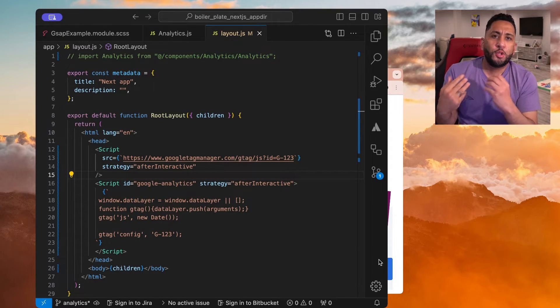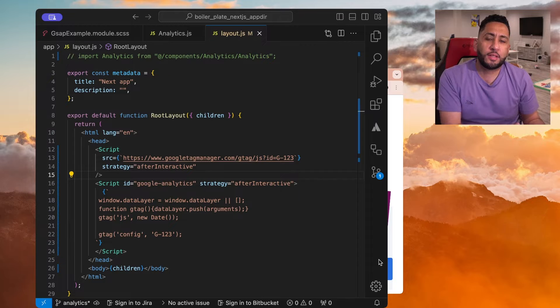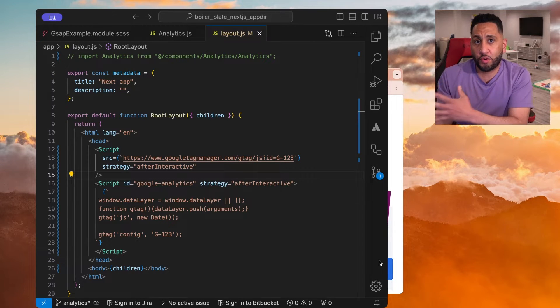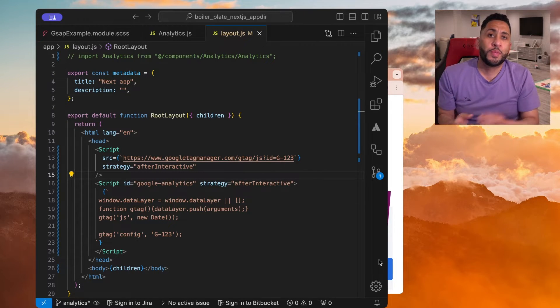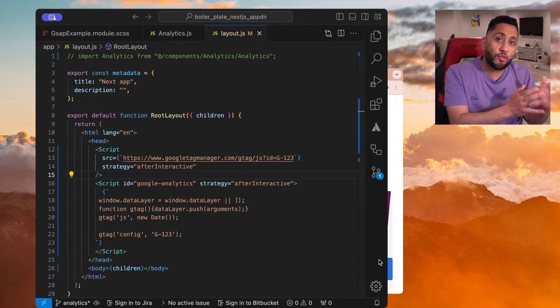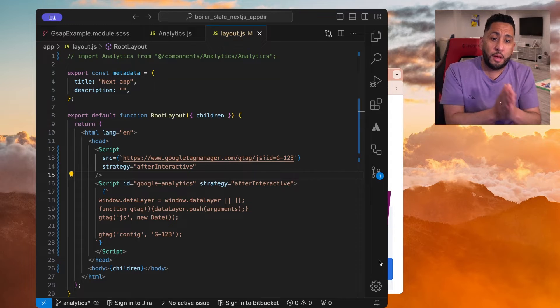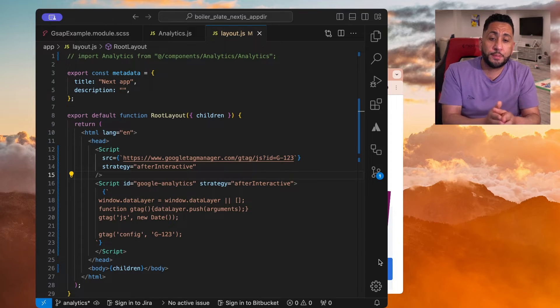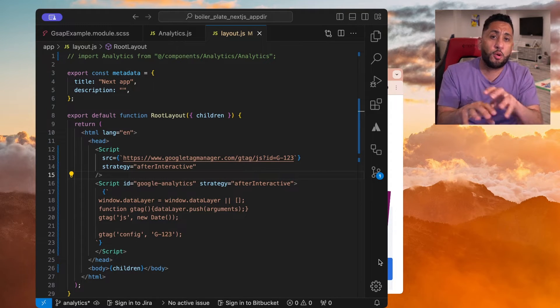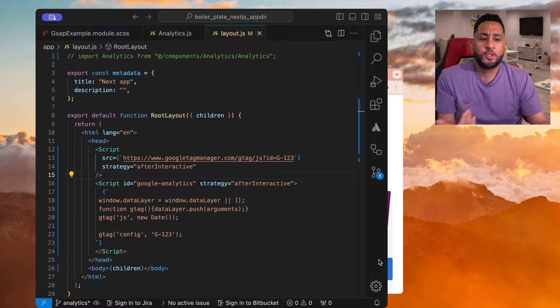But you can add Google Analytics organically. Just use the script they give you and just use the Next script component to utilize all that script that comes from Google Analytics.